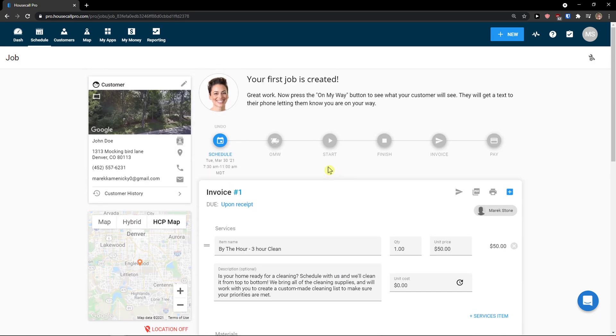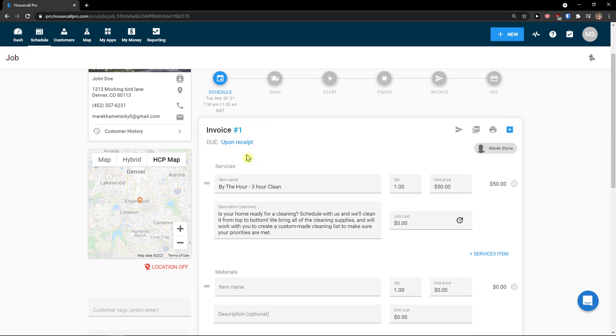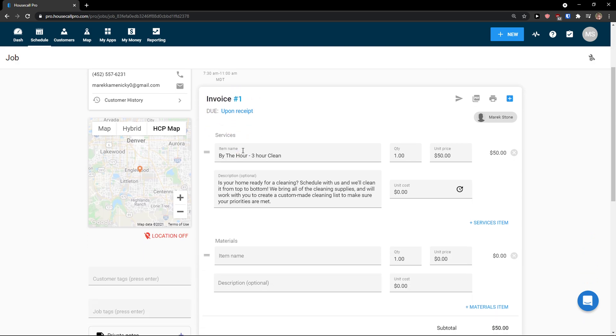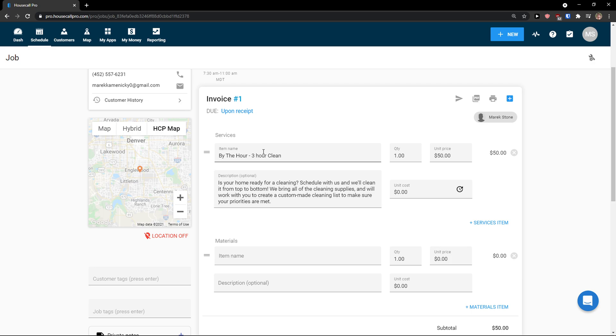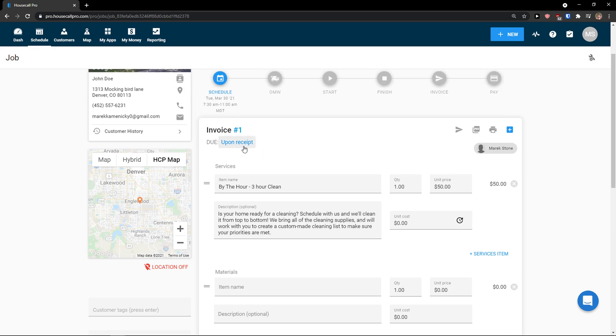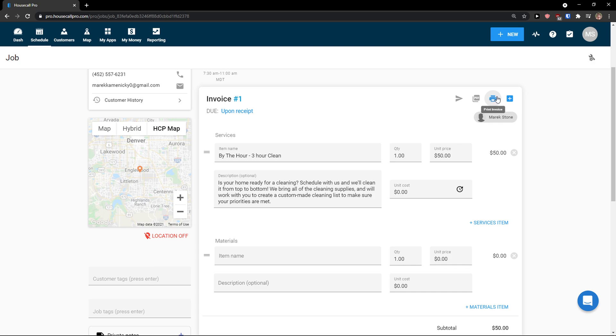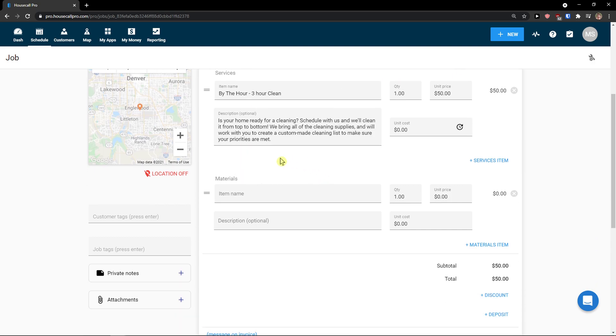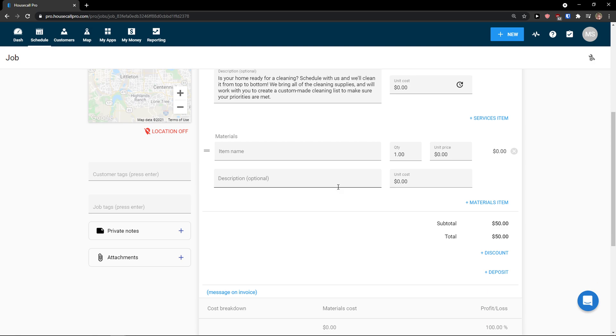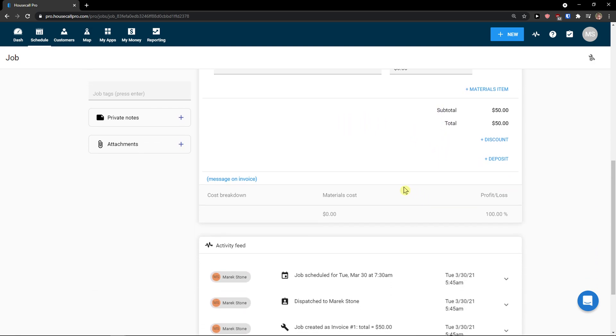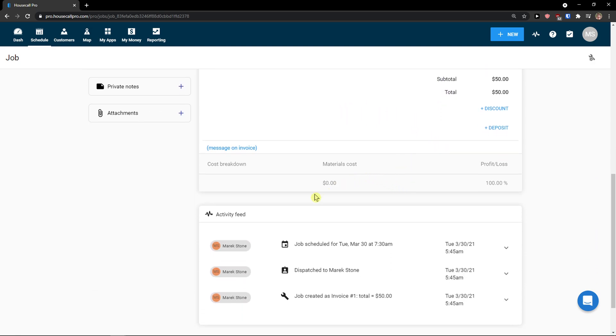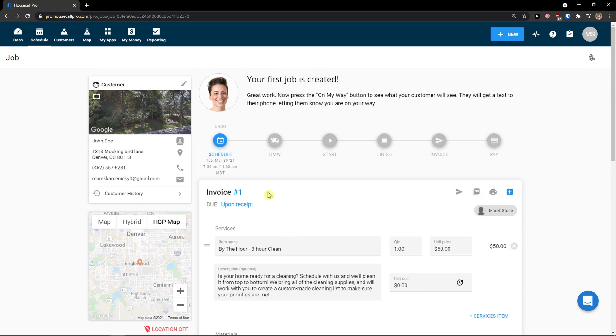So what we can see, first job is created. Now on the left side customer, here you would see the schedule. Then we have like invoice here that is automatically created due upon receipt. Send invoice, view pdf, print invoice. I have the service here. I would have the material here if I have it. Then you have like subtotal, total and then on the scroll down below you would see activity feed right here.